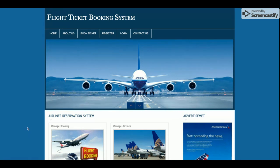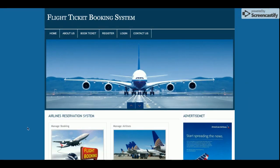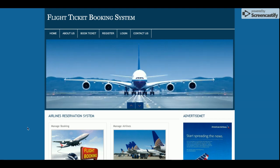You can also configure and run this project on a web server. For Linux you can install this project on LAMP, and for Mac you can configure it on the MAMP server. This project is compatible with all operating systems which have PHP version 7 and MySQL version 5.6.